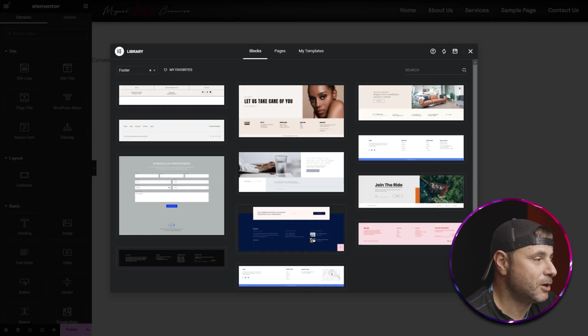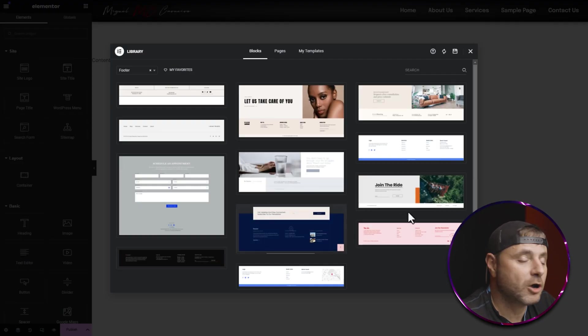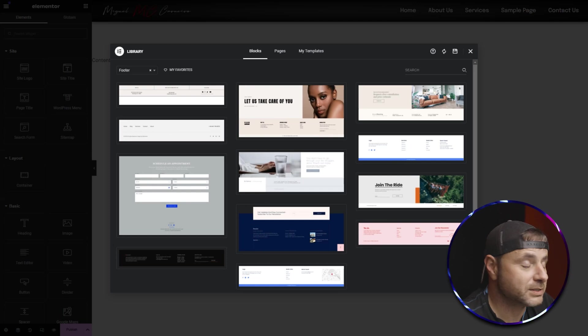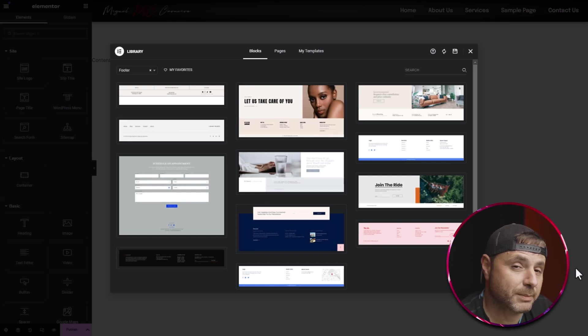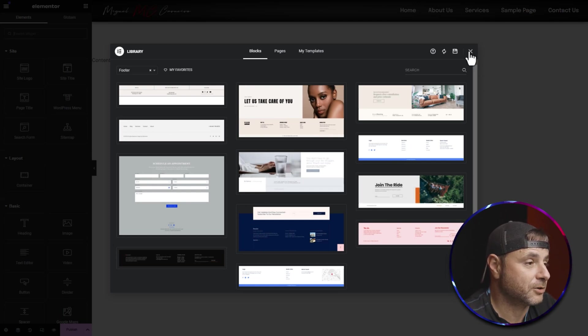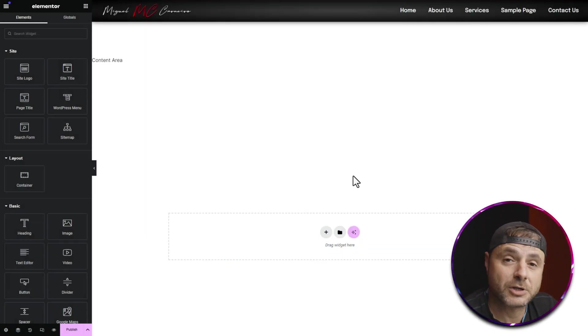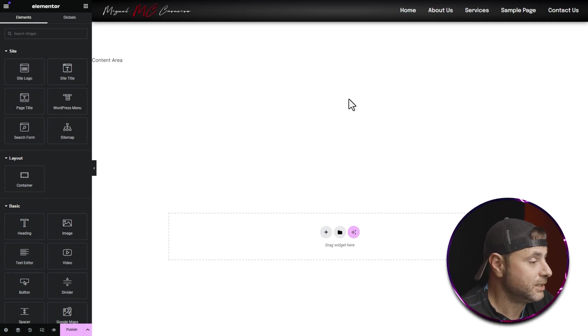The Elementor builder has loaded and the library has popped up, giving you a whole bunch of different footer options to choose from. But in this video we are going to be making one from scratch, so we're going to click on Close and start building out our own custom footer.